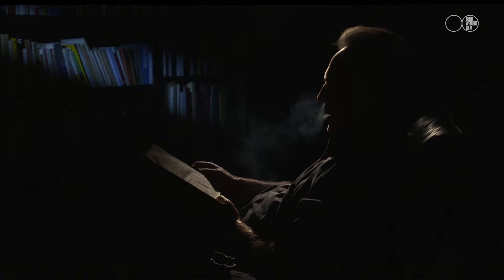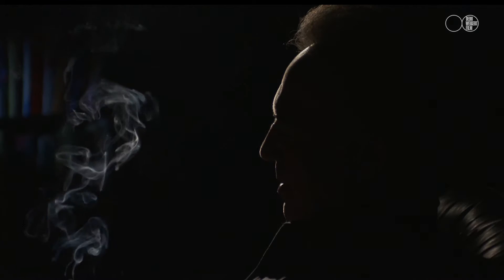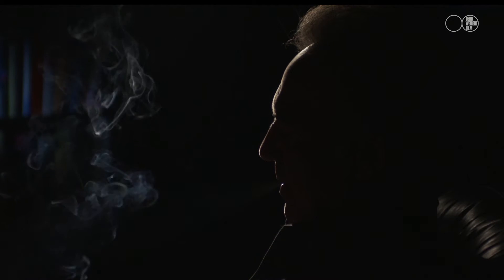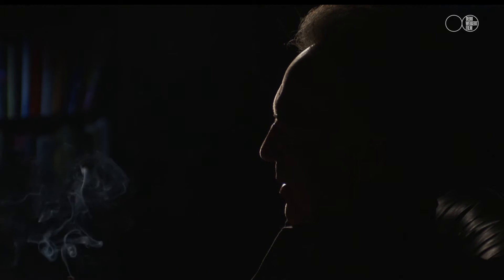Here we can see the two lights positioned in relation to the subject. The hard shadow and the defined outline — this is the quality of Data Light at work.